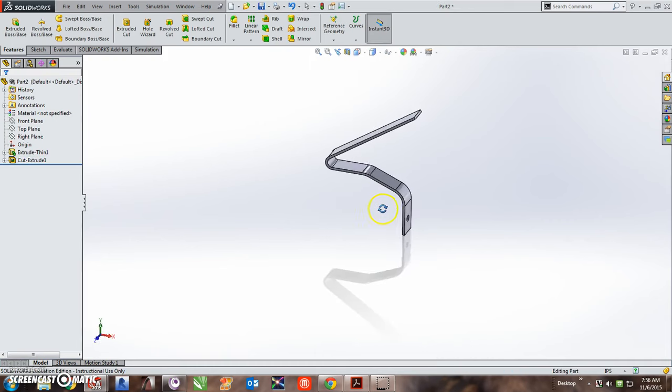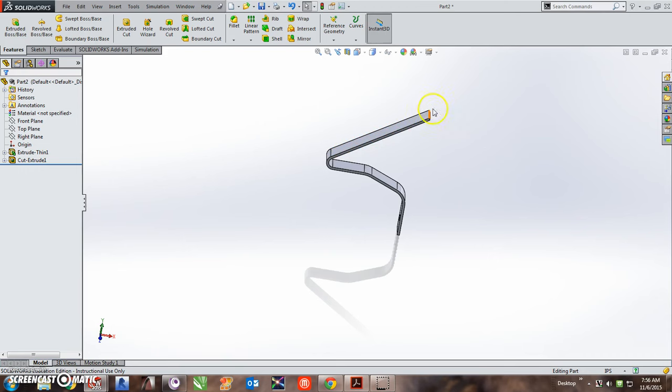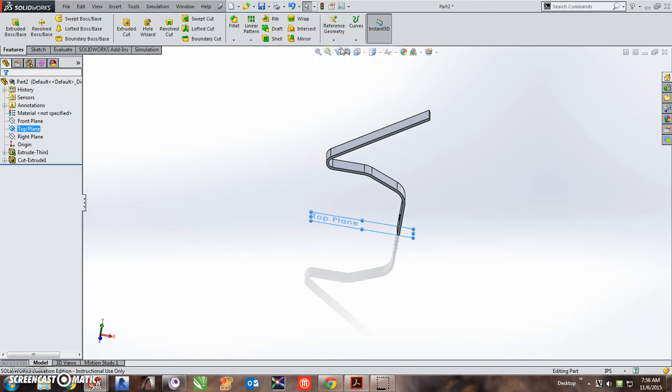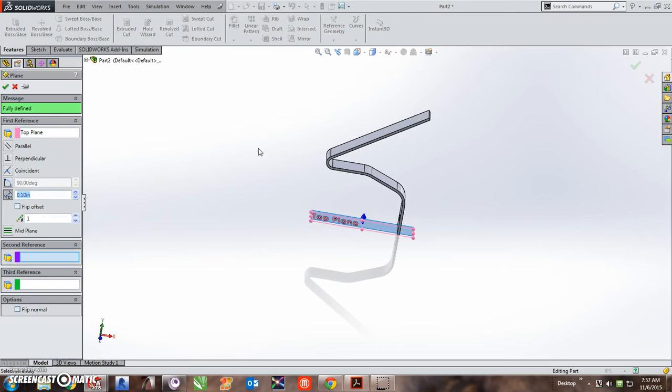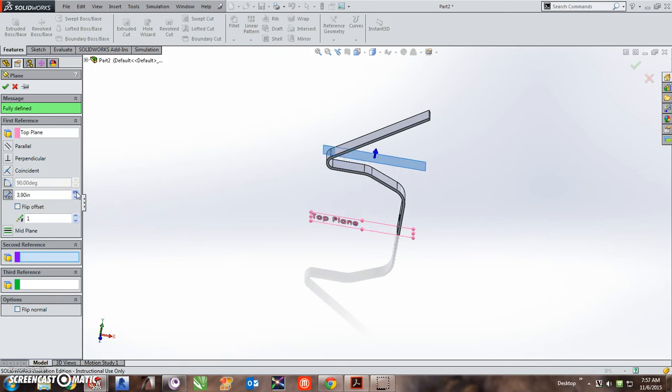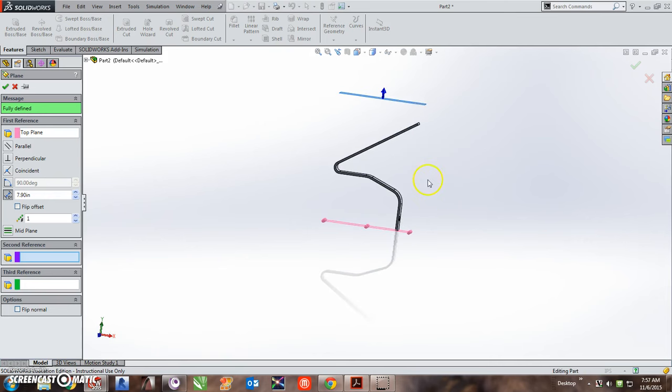Alright, so now we need to cut away this area up here. And to do that we need a plane up here, because we cannot cut through from the bottom. So we're going to create a new plane. I'm going to choose the top plane in my design tree, and then I'm going to go to reference geometry, plane. And it creates a new plane. And I want that plane anywhere, way above the top of our object. It doesn't matter how far, just as long as it is above the object here.